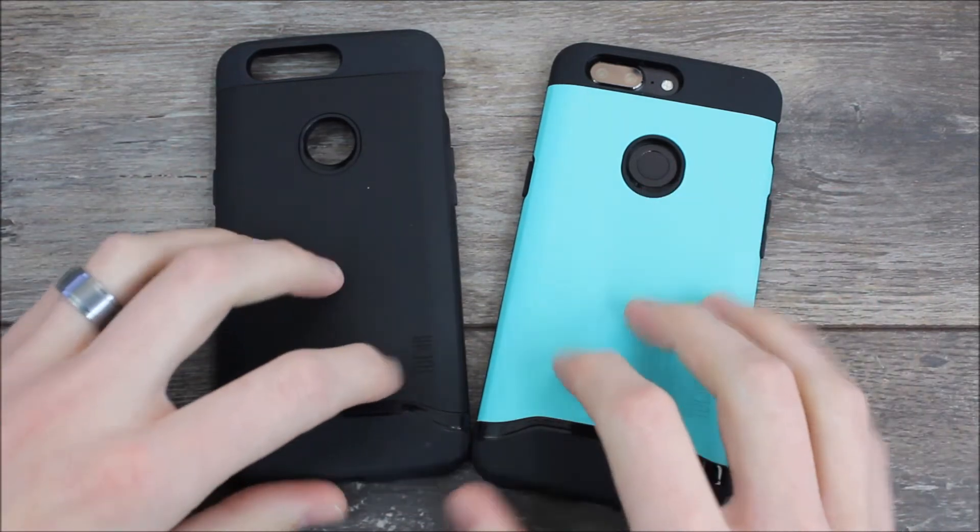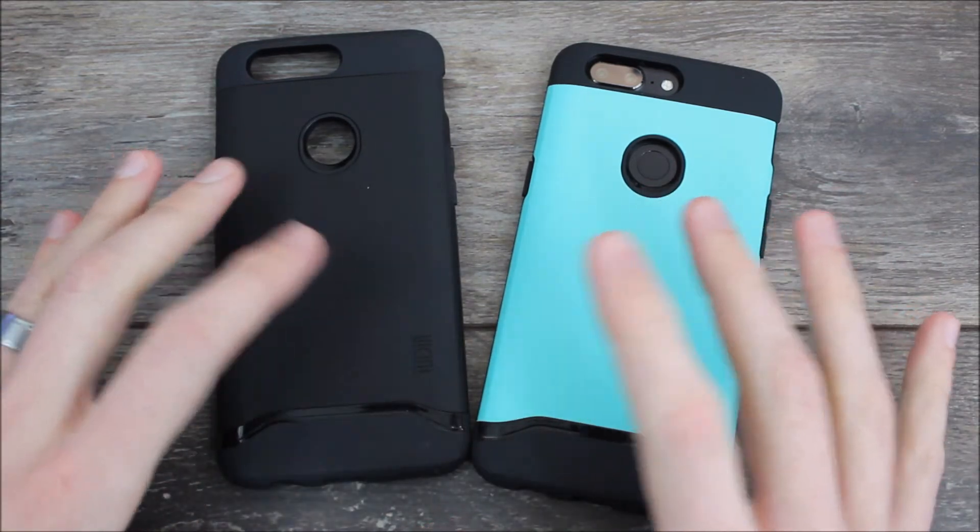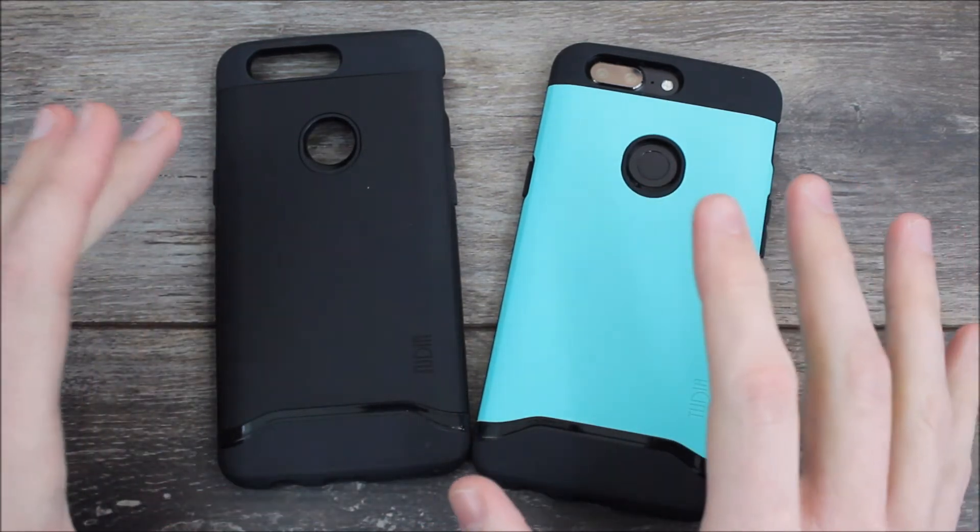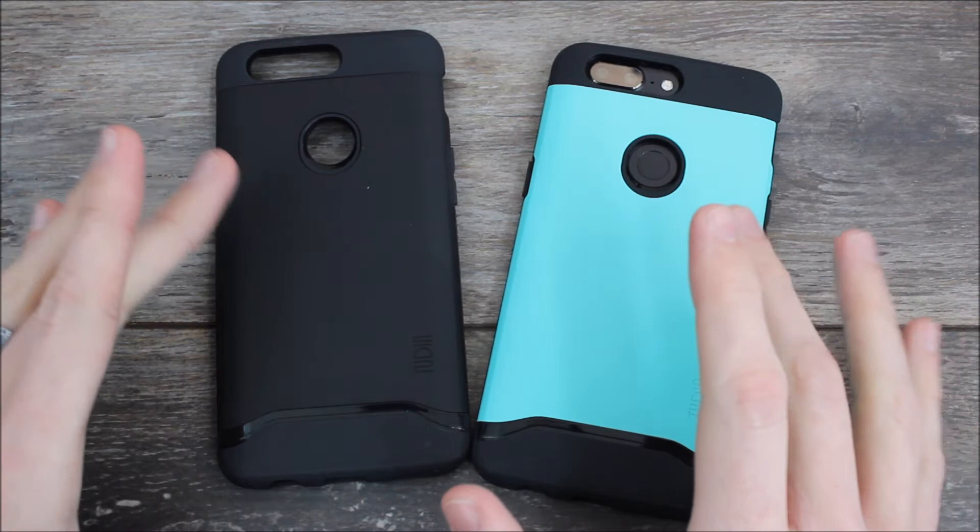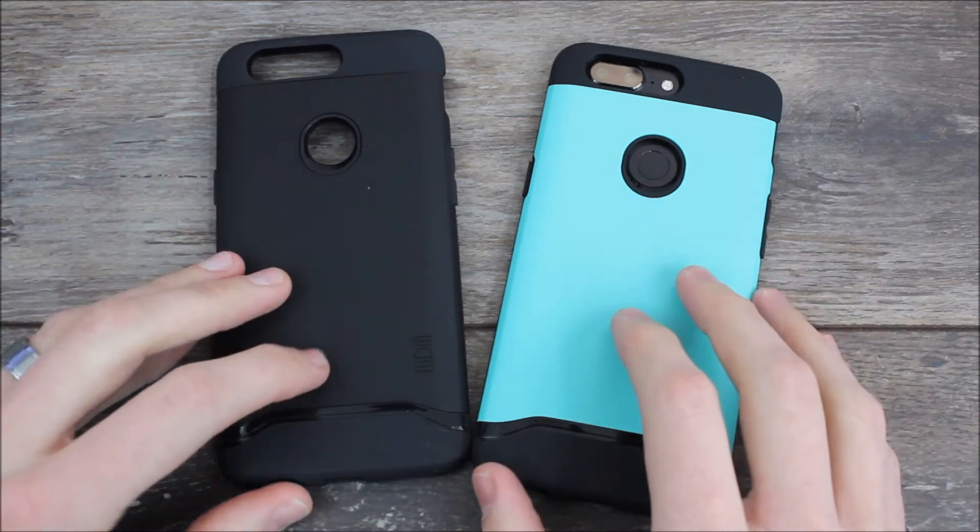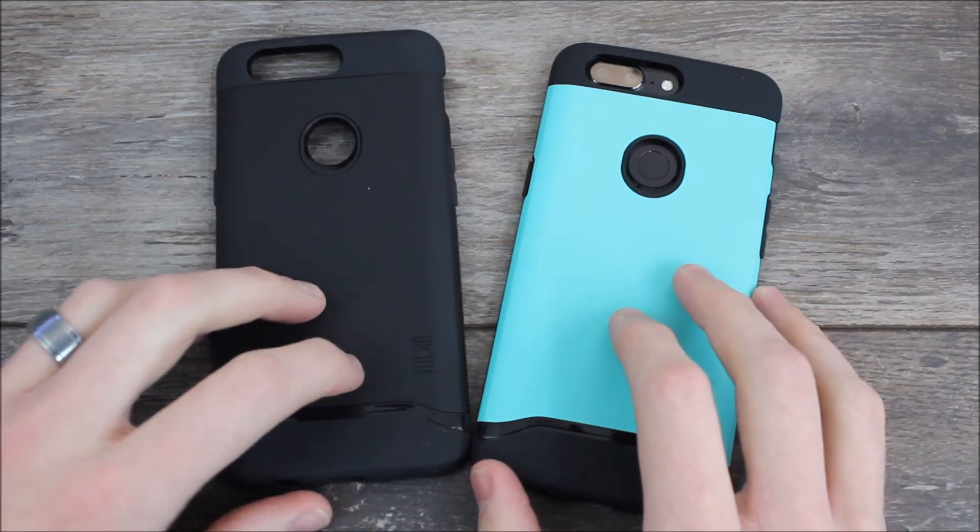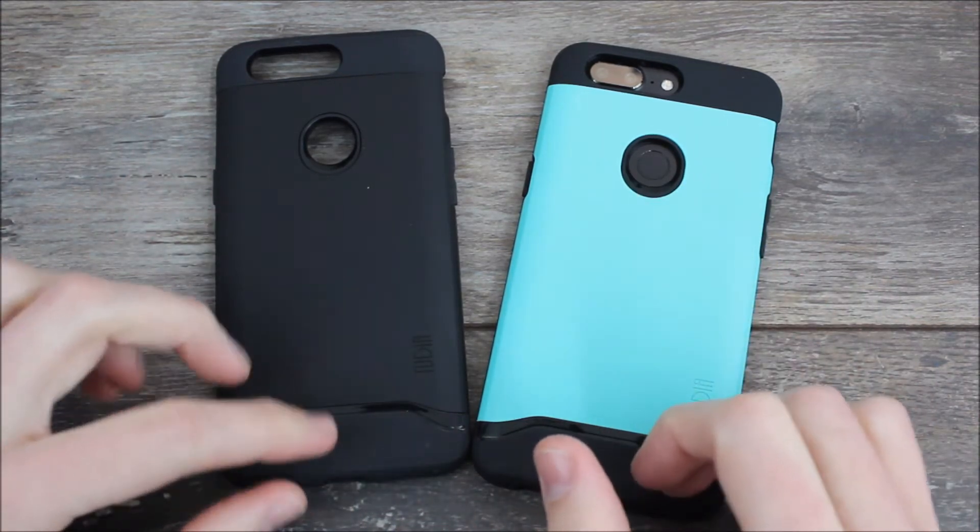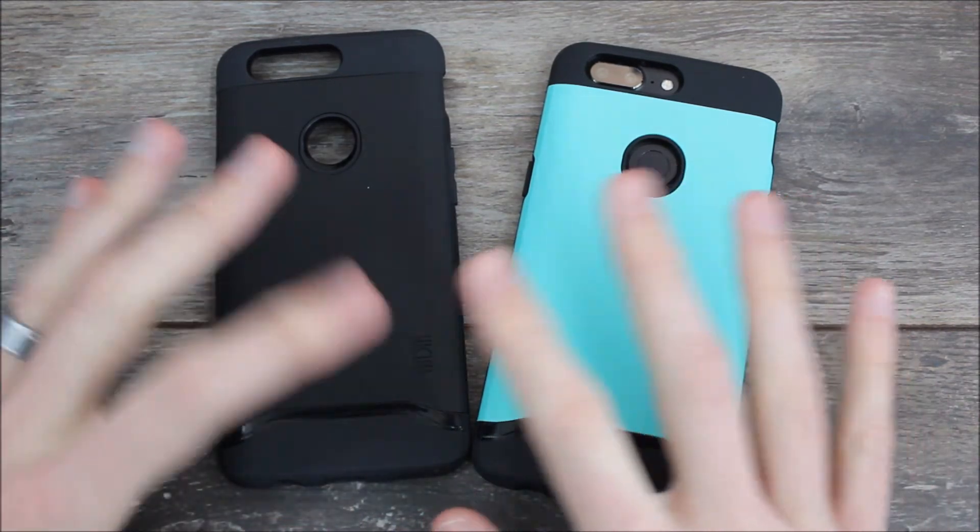I do have to say that I really like the Tudia cases. Tudia makes my favorite case of all time, the Tudia Tam. Unfortunately it's not available yet for the OnePlus 5T, but I'm keeping my fingers crossed hoping that it comes here any day now.